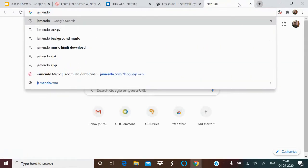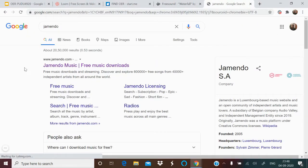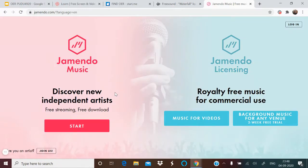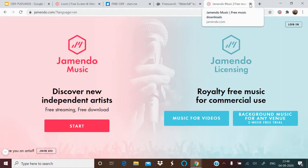There is another site called Jamendo, where you get free, royalty-free music. These are only suggestive sites — there are others like Ben Sound, but you need to acknowledge on your e-content that the audio is taken from there. You just have to be careful that the resource is available under an open license and that you do not infringe on copyright.